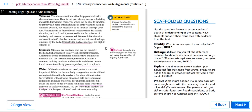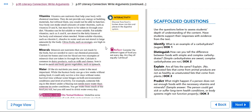We also have vitamins. Vitamins are nutrients that help your body with chemical reactions. They do not provide any energy or building materials but without them you would not be able to function. Your body can make small amounts of some vitamins such as vitamin D and vitamin K but most have to be taken in through your diet. Vitamins can be fat soluble or water soluble.